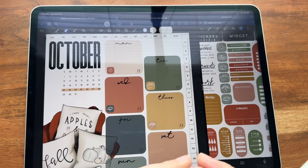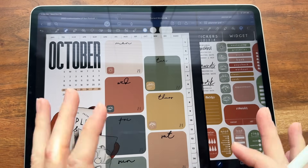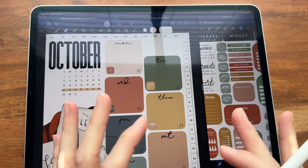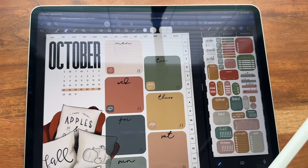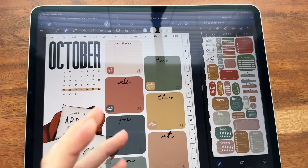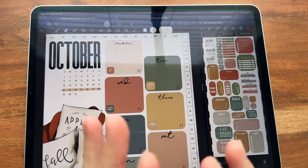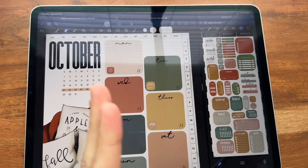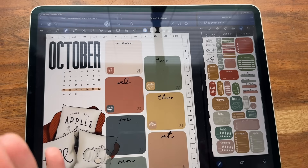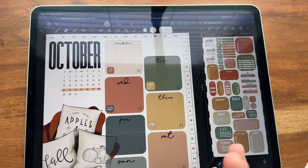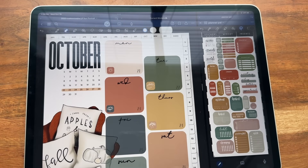They are absolutely amazing — a total game changer in my book with digital planning, especially for making aesthetically pleasing spreads. You've got so many more options and it's so much easier than going into another app to figure out different colors. That is how hex codes work in GoodNotes.